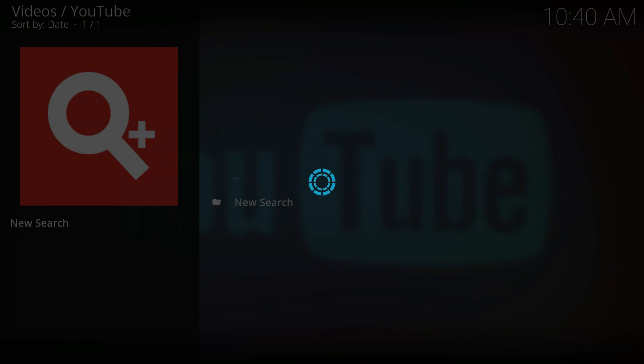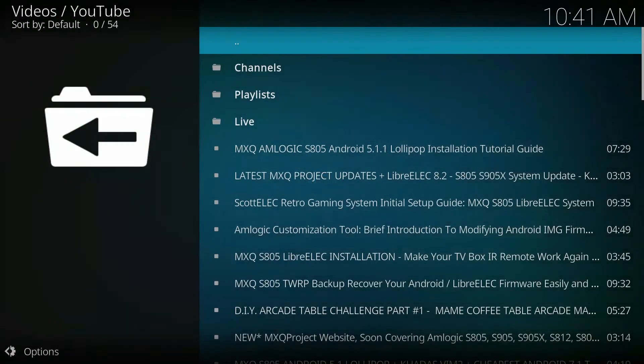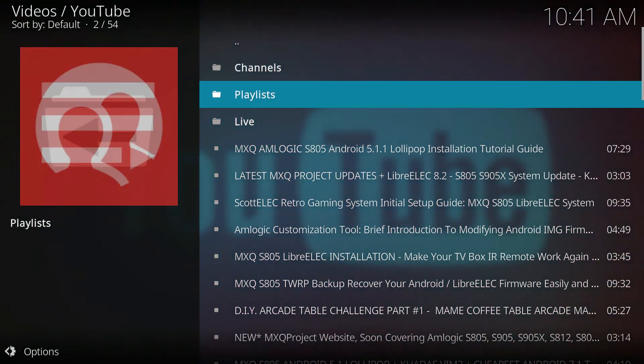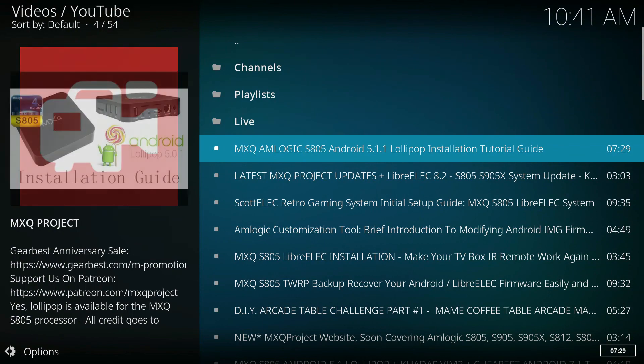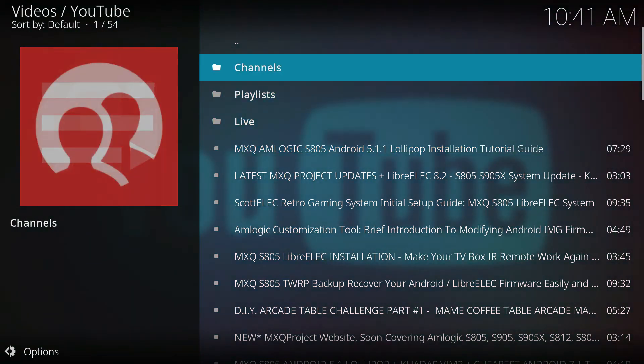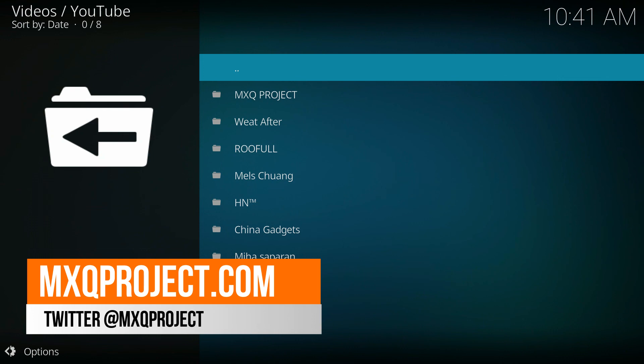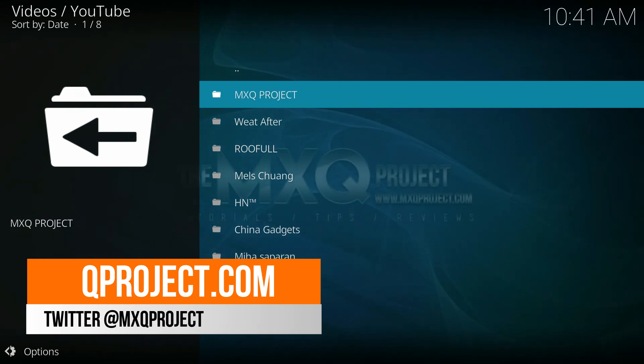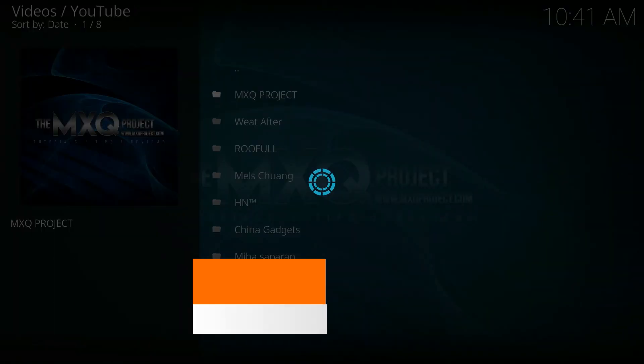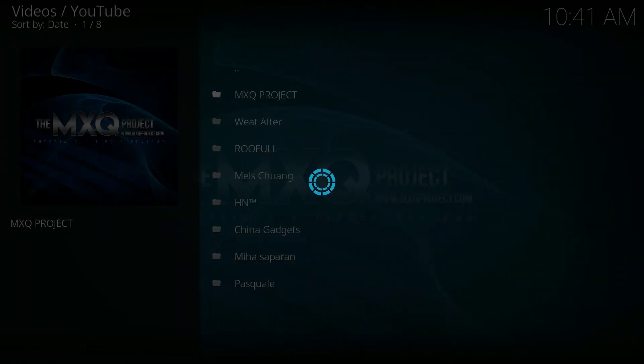And of course, all the different developers involved. You can check them all out on the links I will leave in the description below. Don't forget to check out our website mxqproject.com, our Facebook group. A bunch of really smart guys over there. They will help you out with all sorts of different technical issues. And of course, our Twitter, at mxqproject.